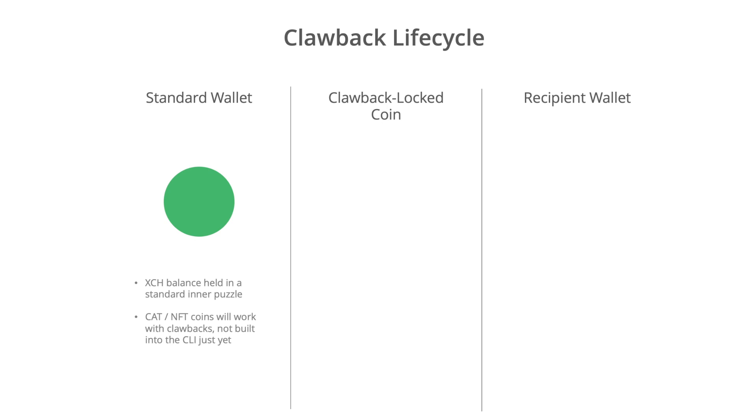So what we do is we spend our XCH into a clawback-locked coin, and this is a kind of intermediate puzzle. And that intermediate puzzle can only be spent either by ourselves or by the recipient, and the recipient can only execute their spend after the time lock period is passed.